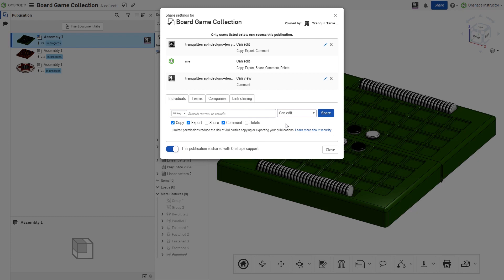However, care should be taken when sharing a publication with export permission, as exported files cannot be recalled.